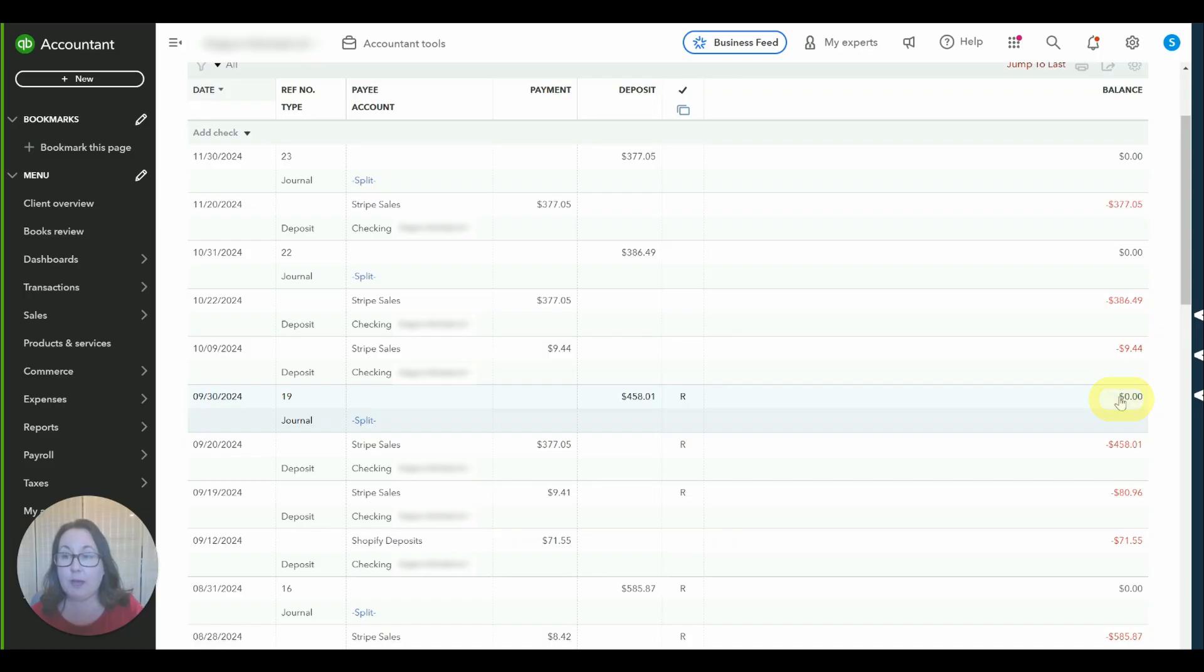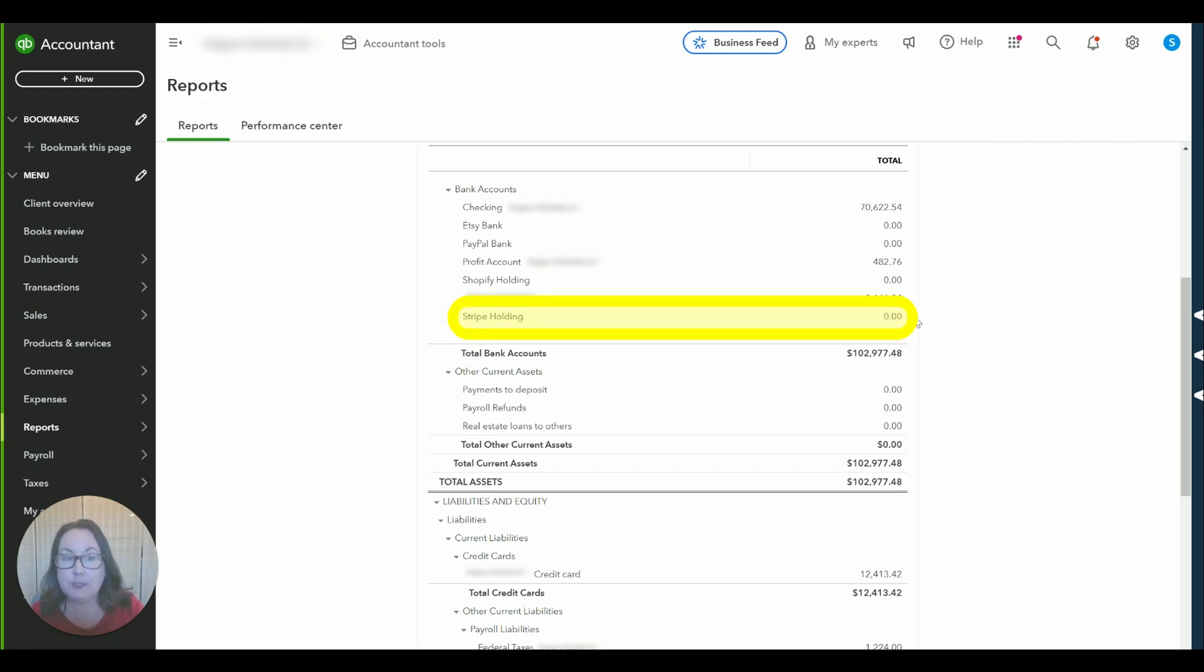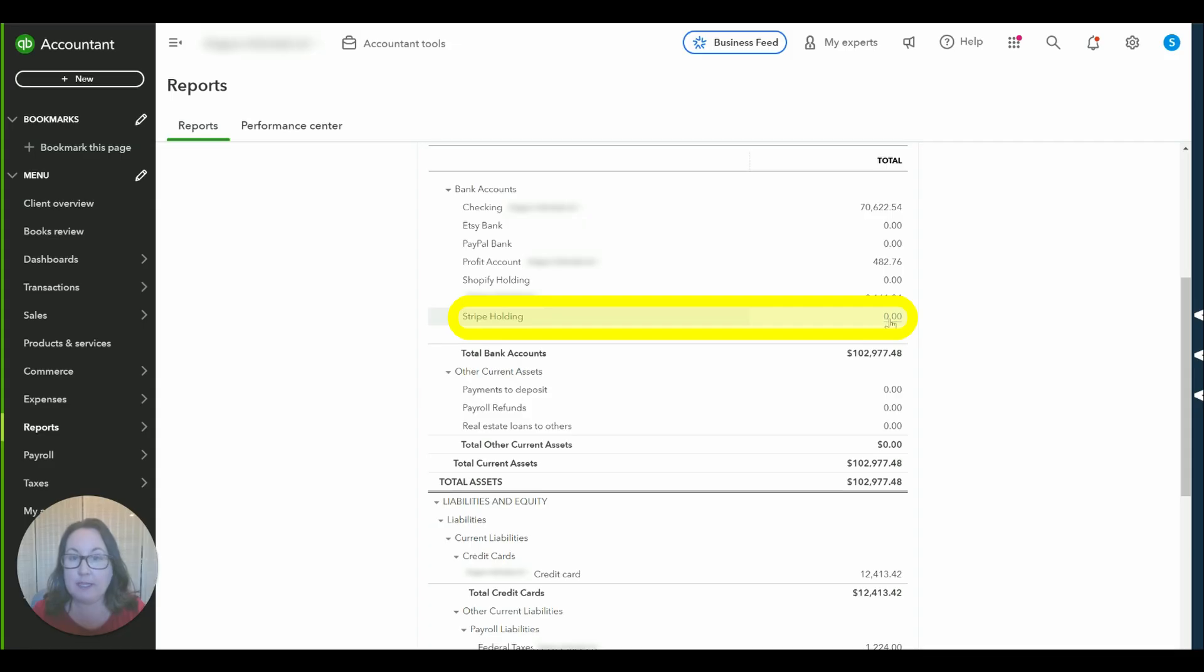Let me show you how this looks in the reports. Okay so I ran the balance sheet as of 9/30 of 24 and you can see Stripe holding shows zero. If Stripe still had an amount they needed to give us that would be that number right there.